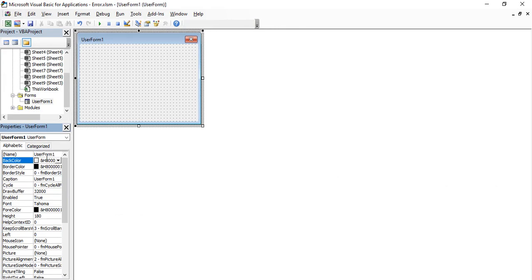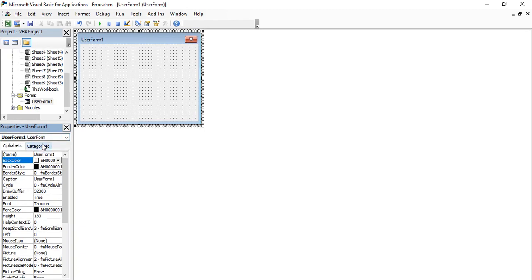To make changes to the form, go to the Properties window. The first property is the name, which shows UserForm1 — let's keep that so we can identify the form. The dropdown currently only shows the user form, but as you add tools they will appear here too. Let's change the Caption property to something like 'Excel Form'.